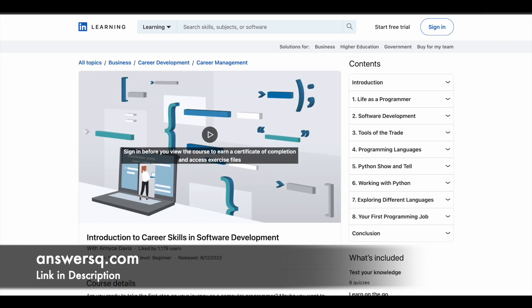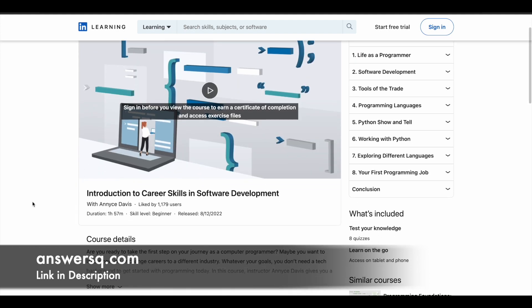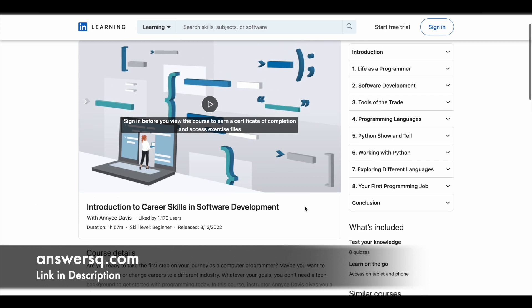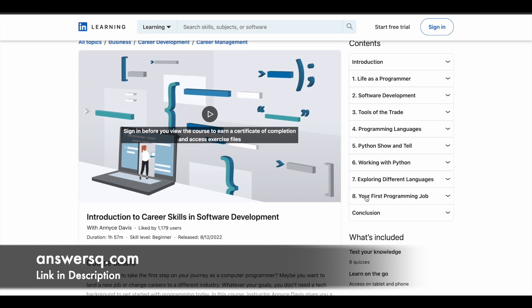So the very first course is Introduction to Career Skills in Software Development. So in this course, you have nearly two hours of video content. And there are nearly eight modules starting from life as a programmer, software development, tools of trade, programming languages. So in this course, you will get a comprehensive introduction to computer programming or to get a new job or boost your career.